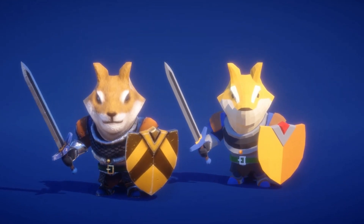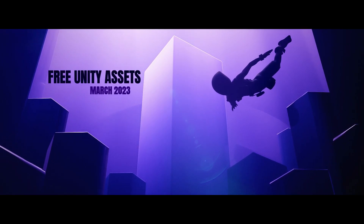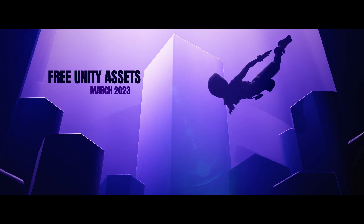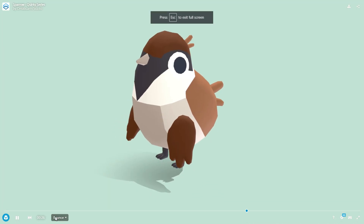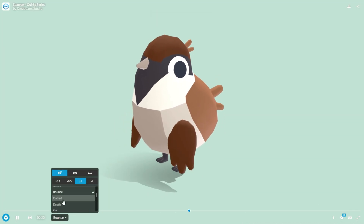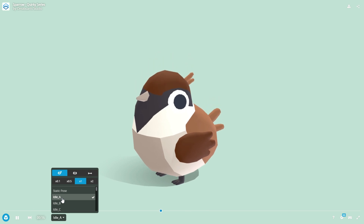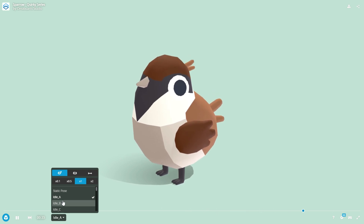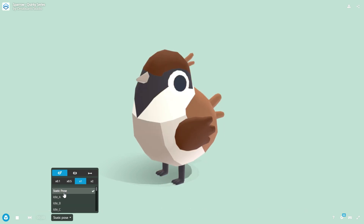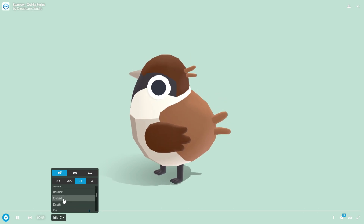Hey guys, welcome to Gala Motor and the free Unity Assets for March 2023. I've got some of the best assets you can find on the Unity Asset Store for absolutely free. I have 15 selected Unity Assets for this month.